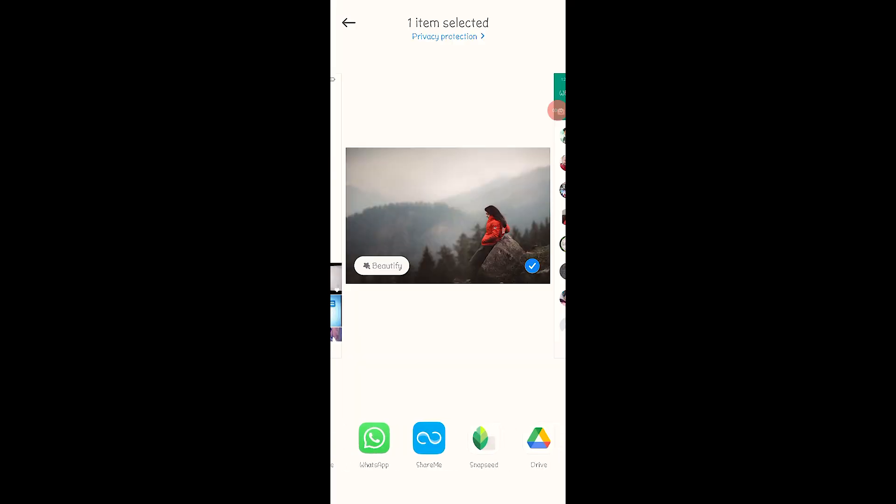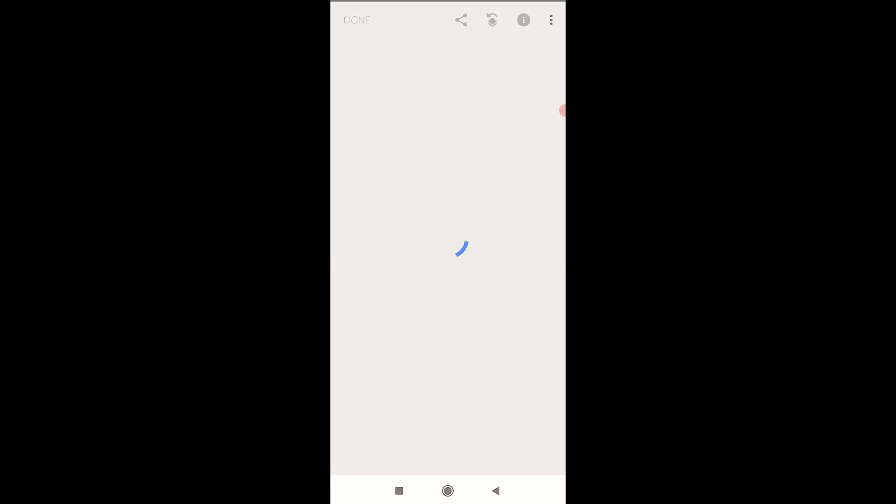I am going to show you what I am going to show you in the video. Then we are going to import a photo in Snapseer. We are going to show you the tools.